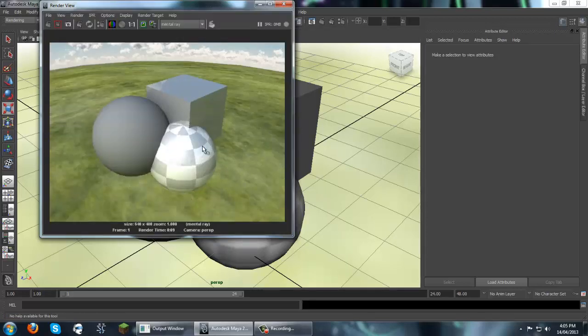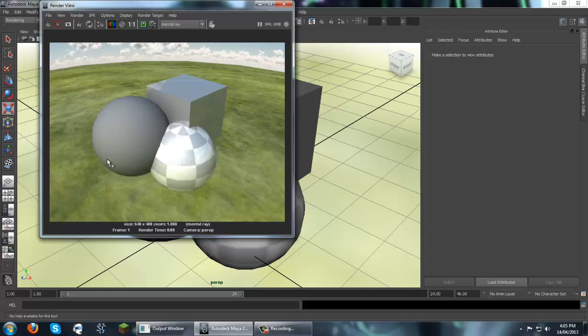So you can see the reflection in the background, or the reflection of the background on the sphere and on the cube here. And then on the Lambert, you can see it takes a little bit of the lighting. See it's green on the bottom and a little bit blue on the top. It takes some of the lighting, but it doesn't reflect the texture. Because that's just what Lambert does.